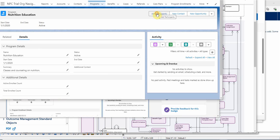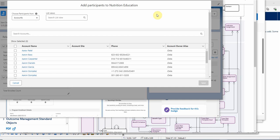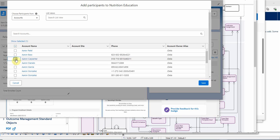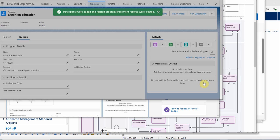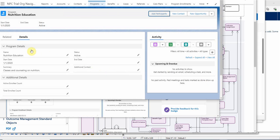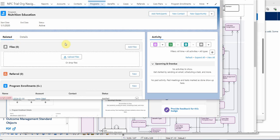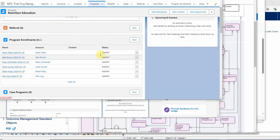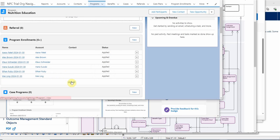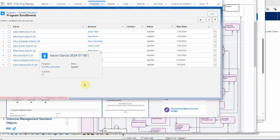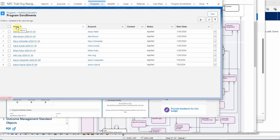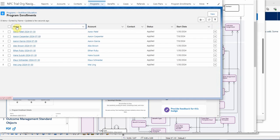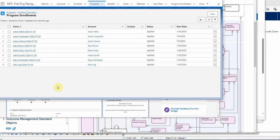So let's go back to nutrition education. Let's add participants. Let's say we're going to add Aaron Garcia and Aaron Carpenter. We're going to click save. Looking at our related list to our program enrollments, we can view all. So we've added Aaron Carpenter and Aaron Garcia with a start date of today. And if we resort, then they pop to the top. Great, we're going to cancel that now.